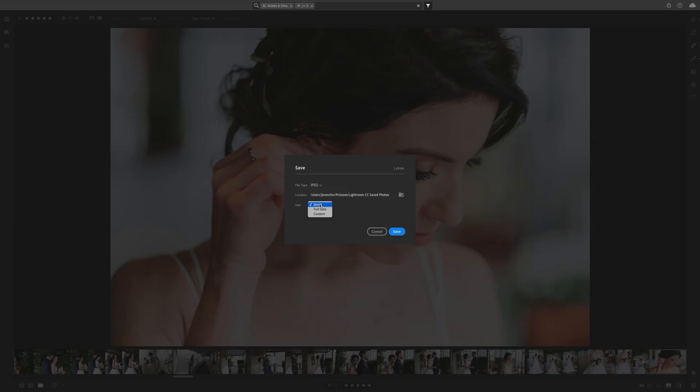Another big difference is the exporting. Exporting in Lightroom CC is extremely bare bones. Basically you can export in a large file or a smaller file, and that's about it. You can't choose what kind of file type it is, you can't export RAW, and you can't choose the PPI for printing or anything. It's just exporting.